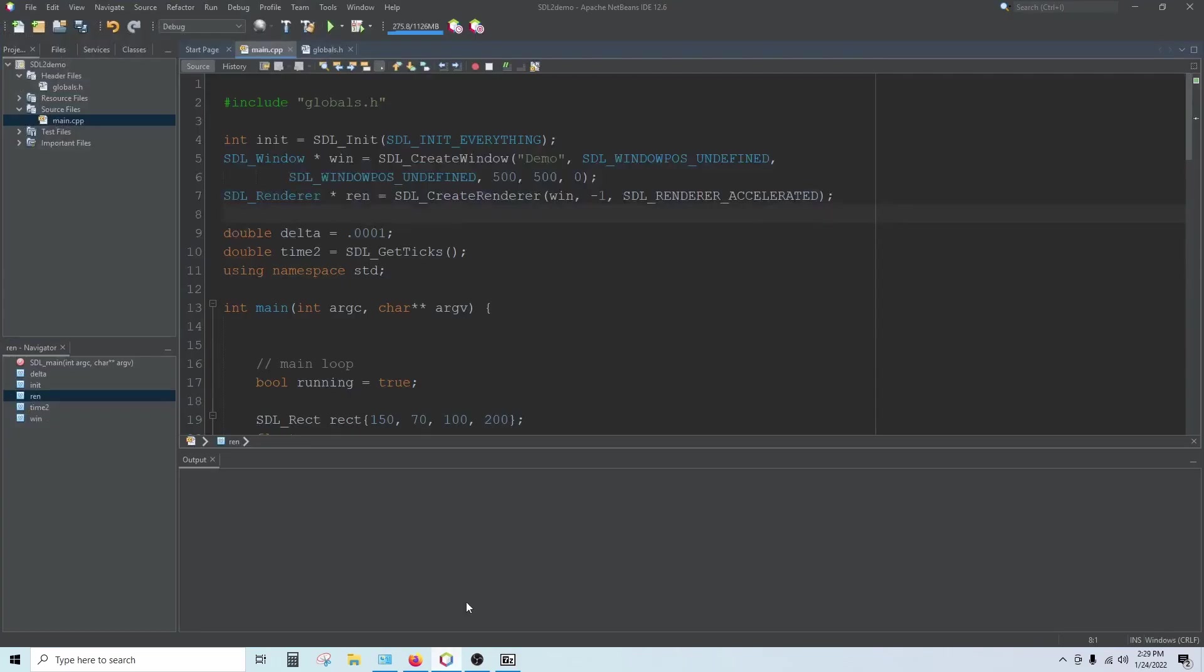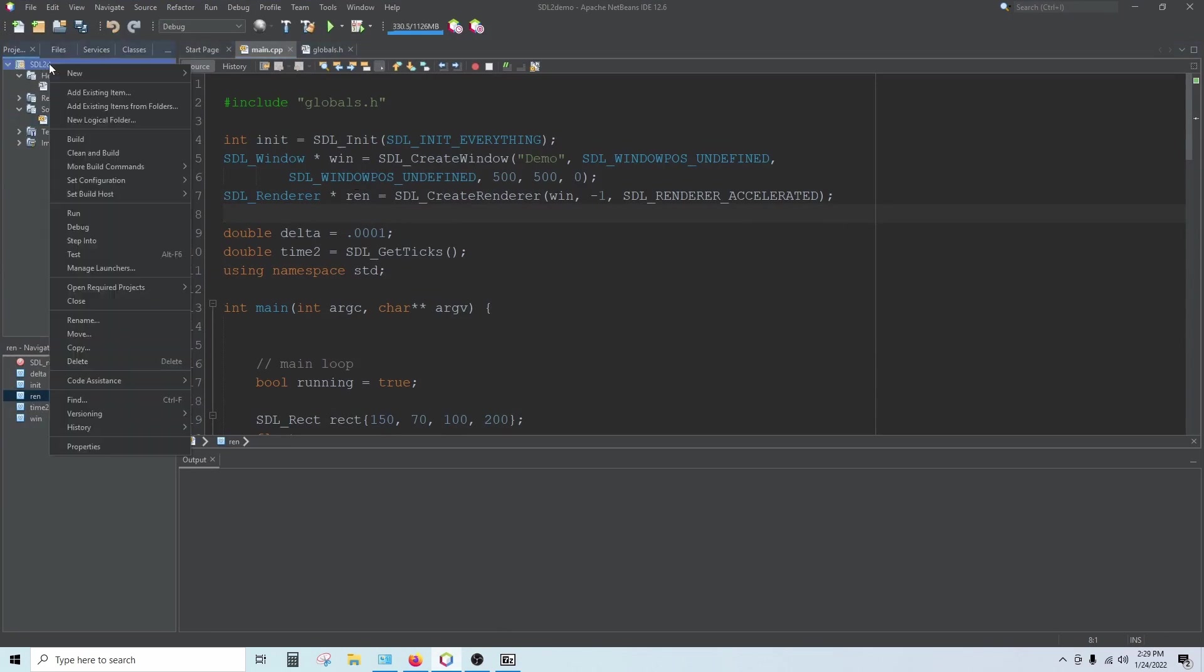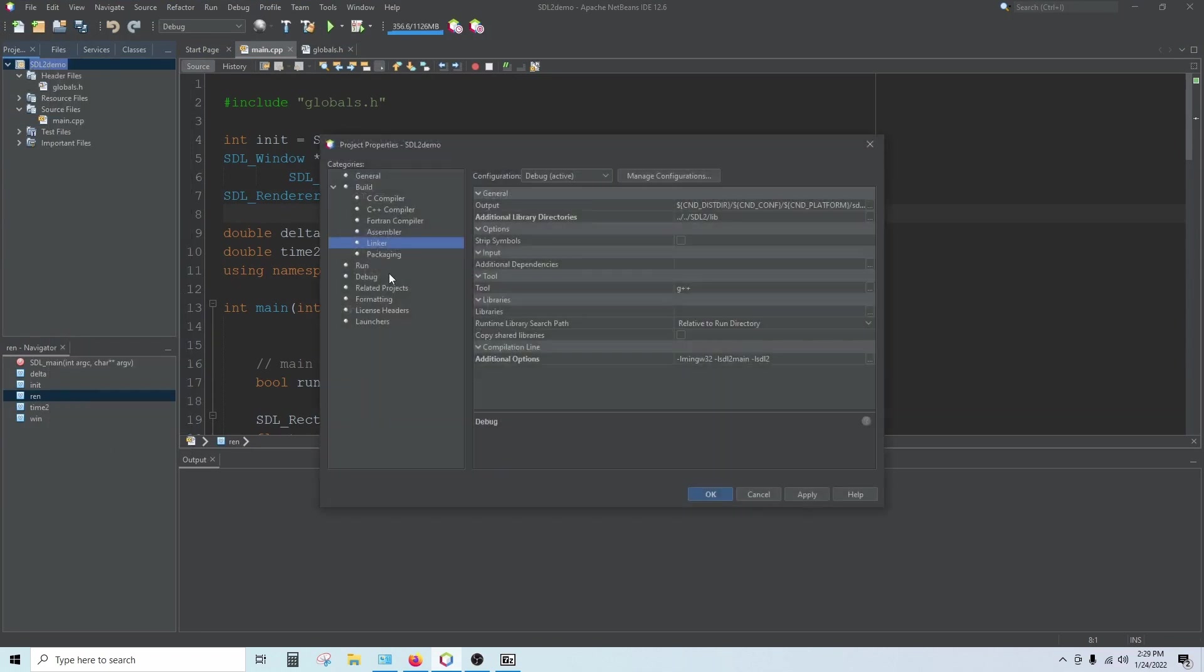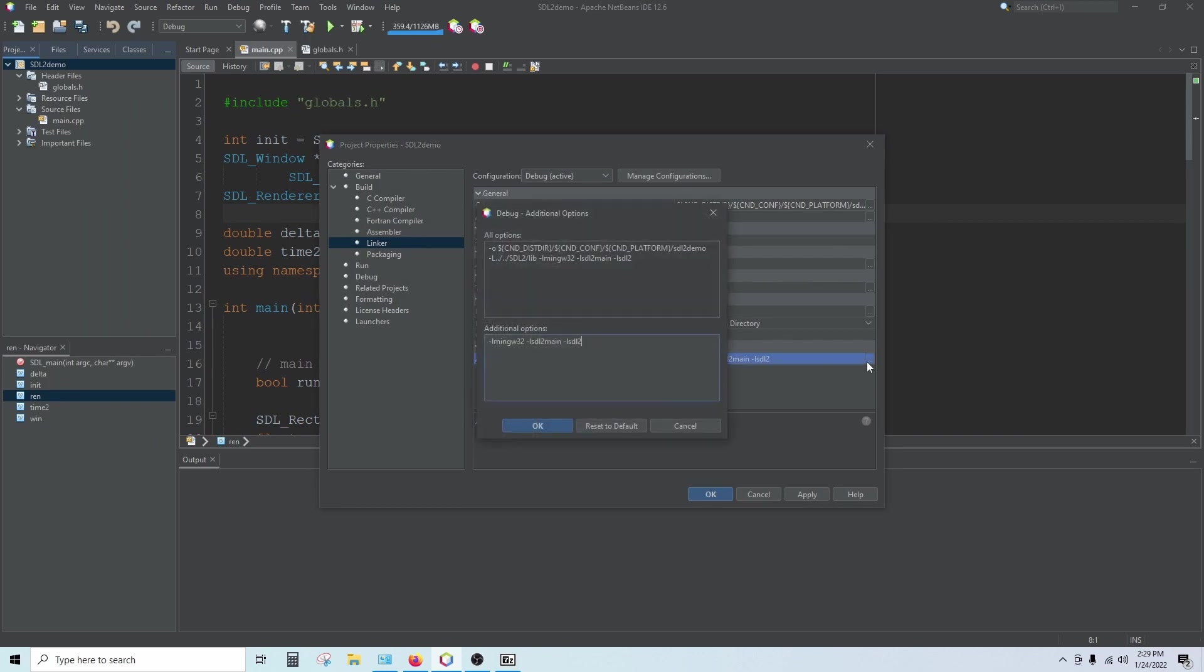Now back in NetBeans. To configure our project to accept the image library, we're going to right click on our project over here and go to properties. Go to linker, and then down here we're going to edit this.